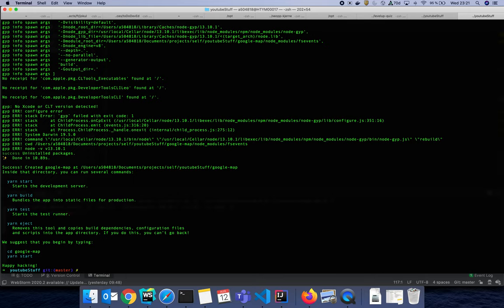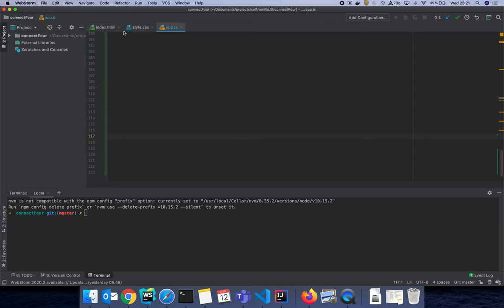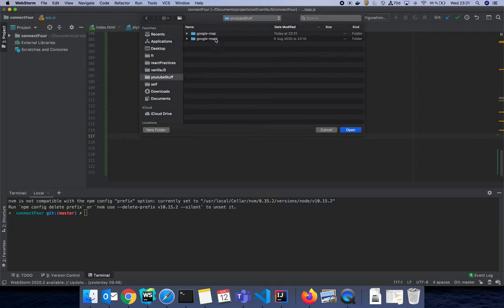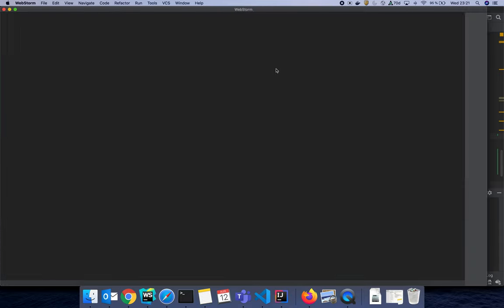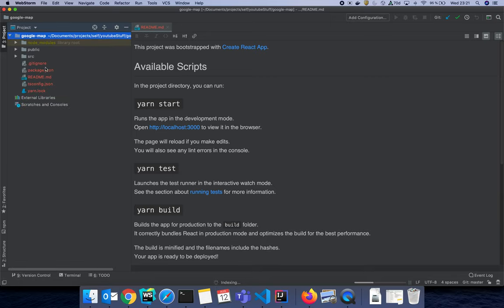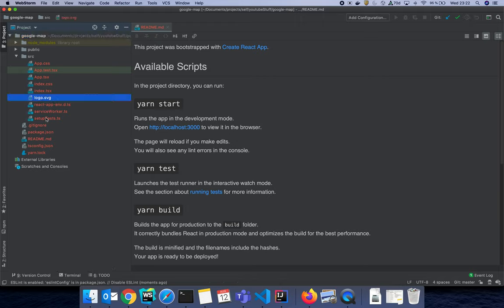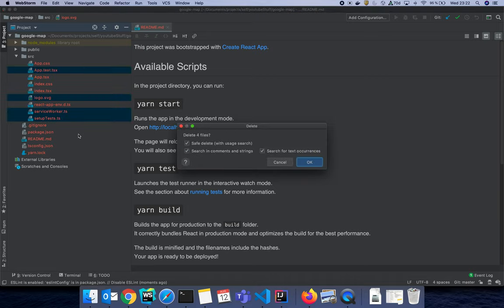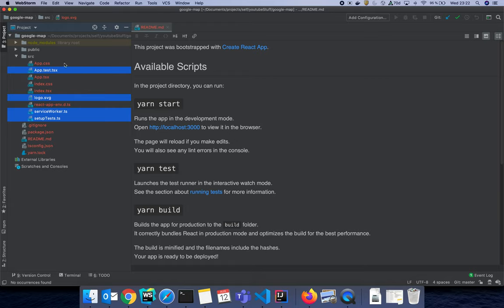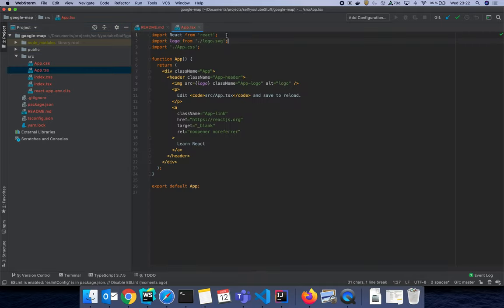My project has been created. I can change the folder to 'google-map', but I'm using WebStorm so I'll open my project via WebStorm. It should be under my YouTube stuff. This is our default React application with TypeScript settings. We have to start by deleting some of the redundant stuff that comes by default — no logo, no test files, no service worker, no setup test.